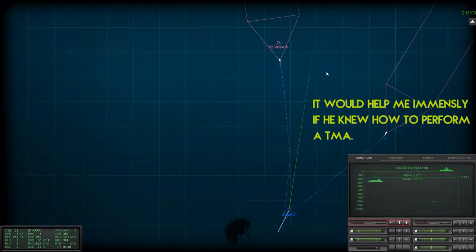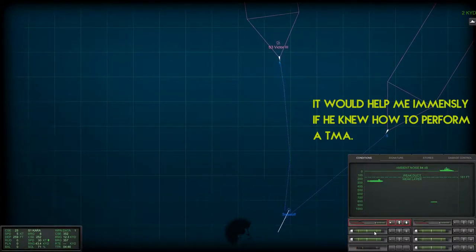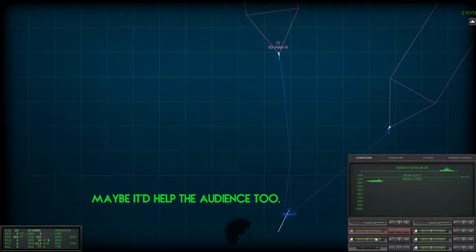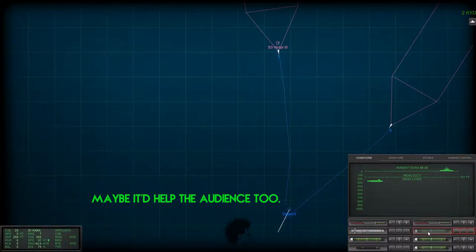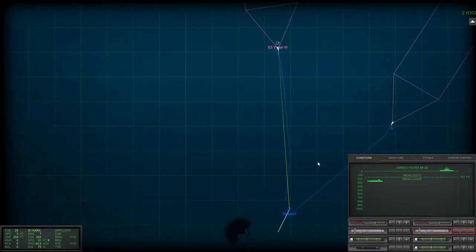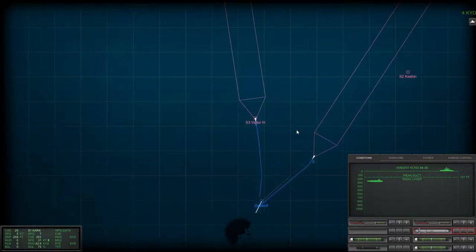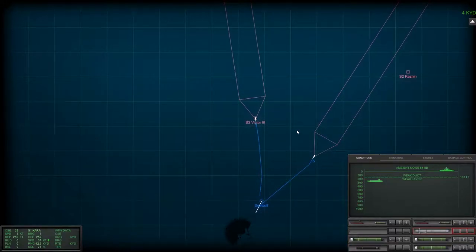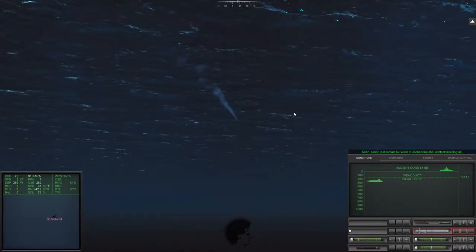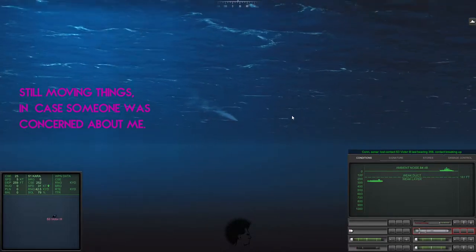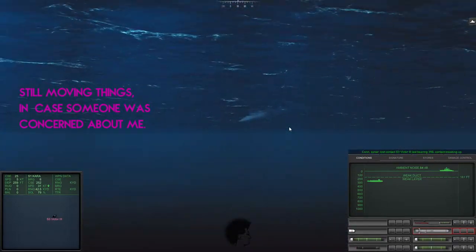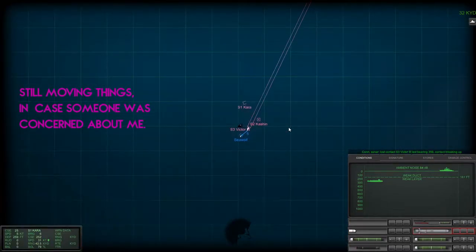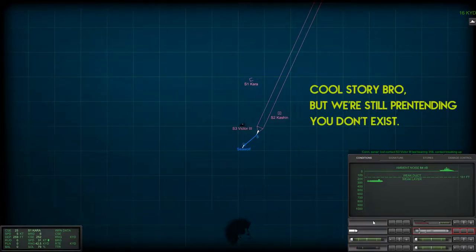And it looks like torpedo in tube five has acquired the Kashin. And from here we're going to attempt to go after the Kara, it looks like, with a pair of TASMs. We do have a number of those still loaded in our stores, so we really need to start using those.